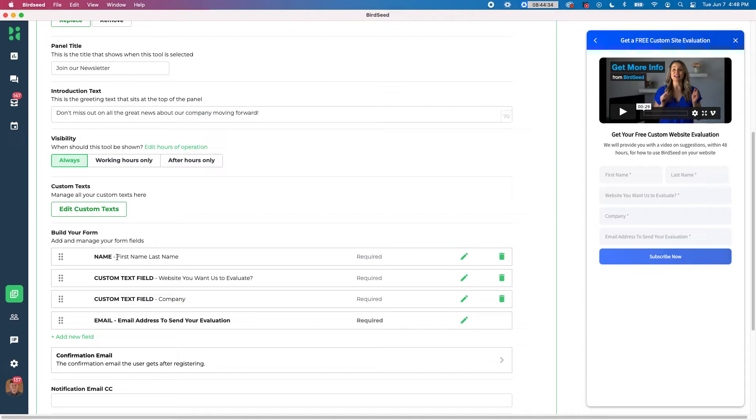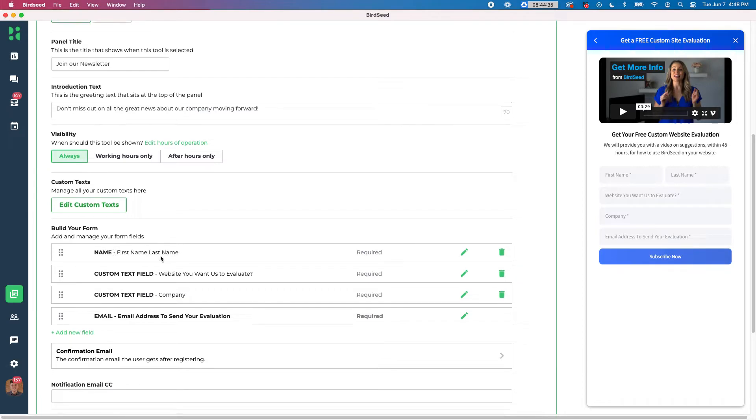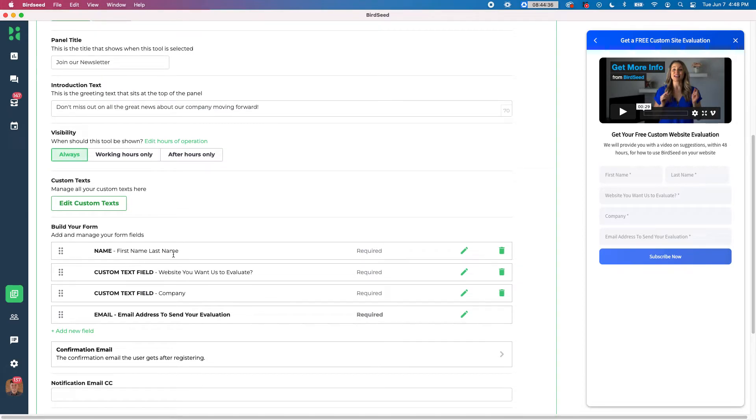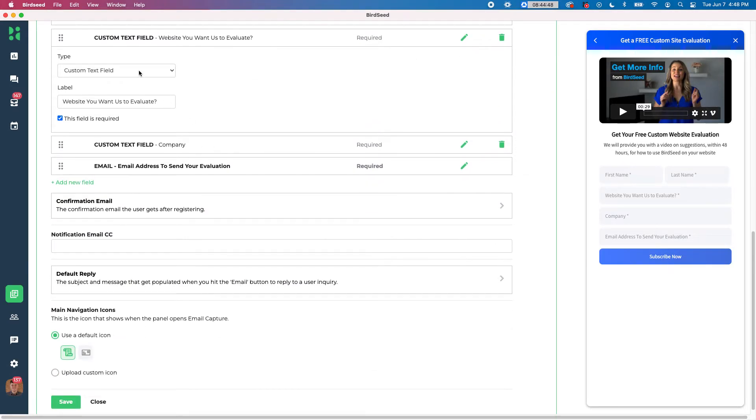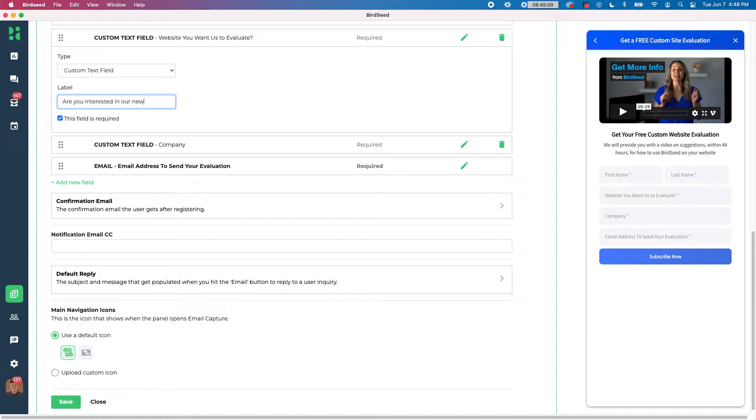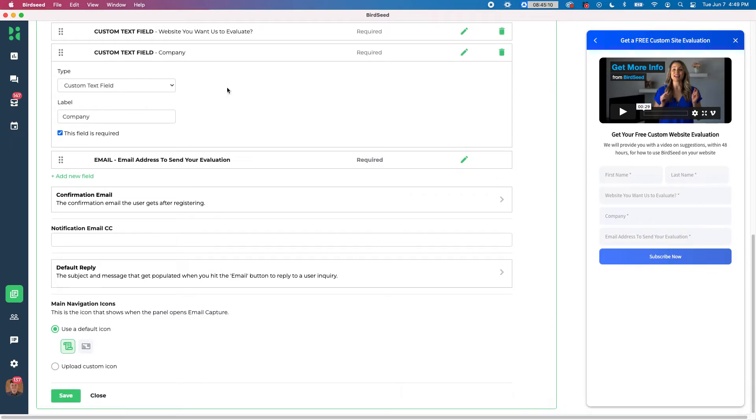And then below that we have the ability to build our forms. So right now it has first and last name. We have custom text field here, and then an email address to send your evaluation. So again, you can change these by hitting the pencil icon right there and you can say a custom text field. Let's say, you can put whatever you want here. So are you interested in our newsletter? And you can choose if this field is required to send or not, I'm going to leave it required. And then I'll keep the information for the company right here as well. It looks like we can put in their own company.